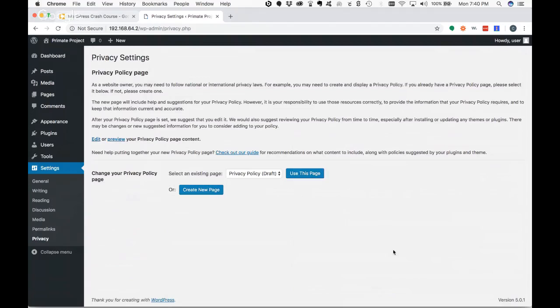The privacy setting: you probably remember back in May getting thousands of emails from every website saying 'we've updated our privacy policy.' That's because of GDPR, a new privacy law in the European Union. If your customers or site visitors are from Europe, you really need to make sure you're following GDPR guidelines. WordPress added privacy policy features to help with that — you want to make sure you have a privacy policy page on your site.